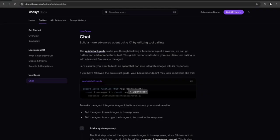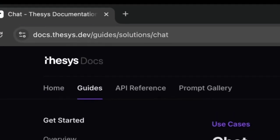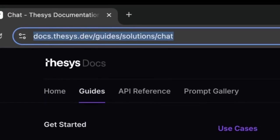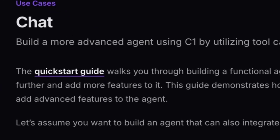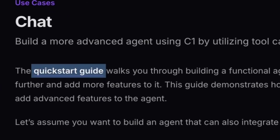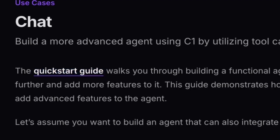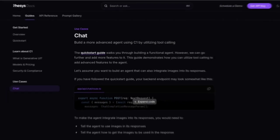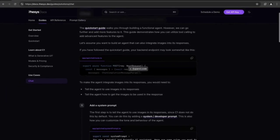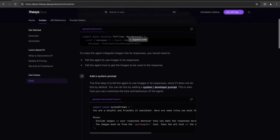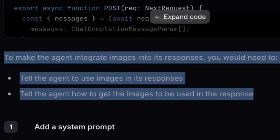Learn how to use tool calling to add advanced features to your agent using the C1 docs. And if you've been following from the quick start guide, let's build an agent that can also integrate images into its response. We need to tell the agent how to do two things.